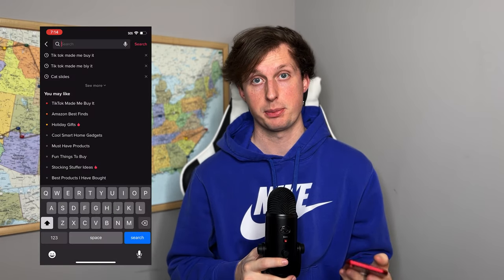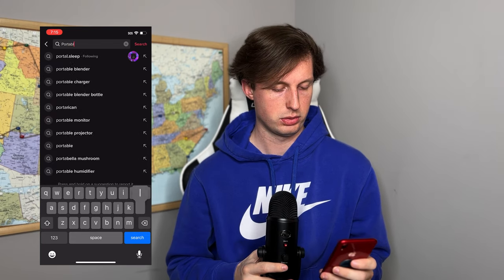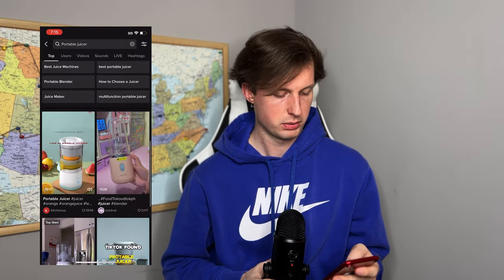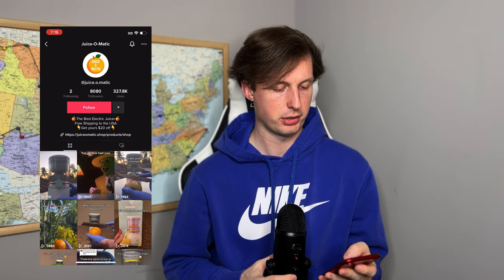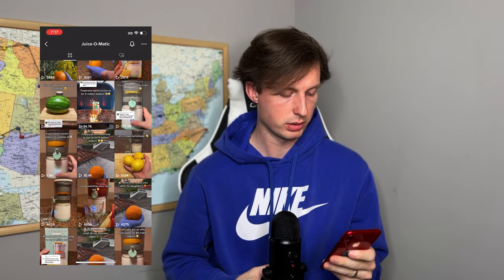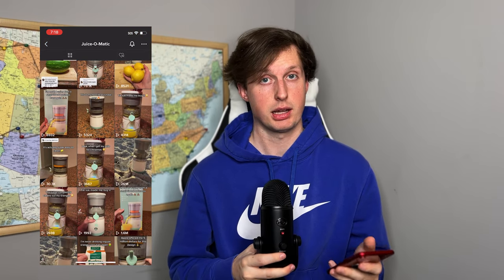We search 'portable juicer' and find a competitor with 8,000 followers. His last video was posted 54 minutes ago — a good sign he's posting actively, which means he's making money. If he wasn't posting actively, chances are he's not making money. Scrolling through, this video was posted four days ago and has 1.1 million views. He's gotten a lot of views and been posting for a pretty long time, so I'm sure he's making money. We'll plug this into ShopHunter and see if he's actually doing numbers.